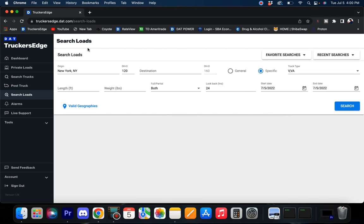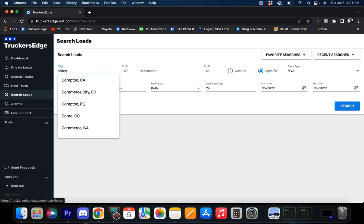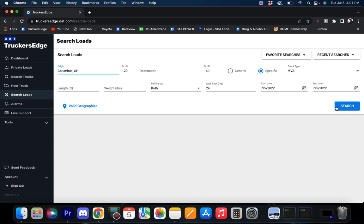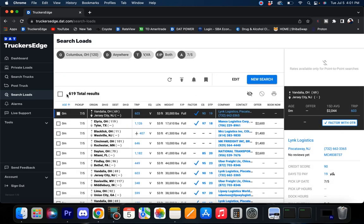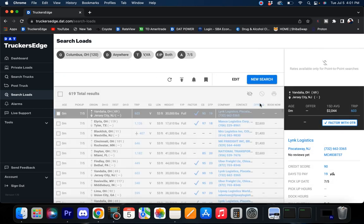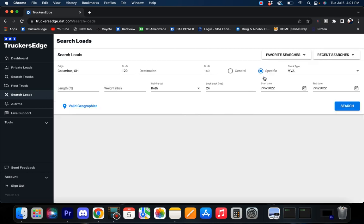Let's shoot over to Columbus, Ohio. What you got? Columbus is usually strong. 619 loads. That could be a little better. That's quite a bit of freight, you're going to be able to find a load that's for sure.